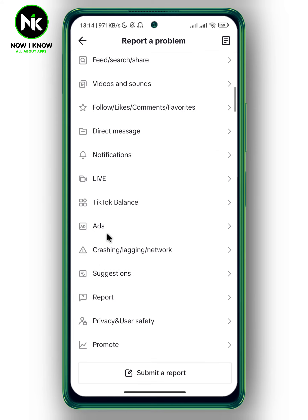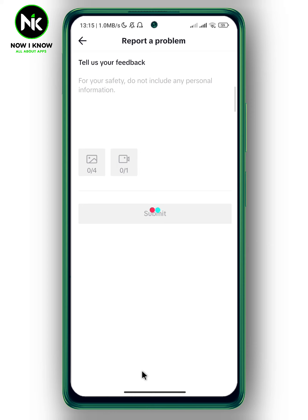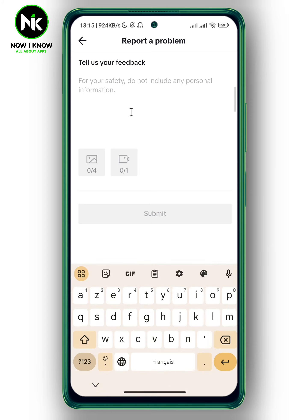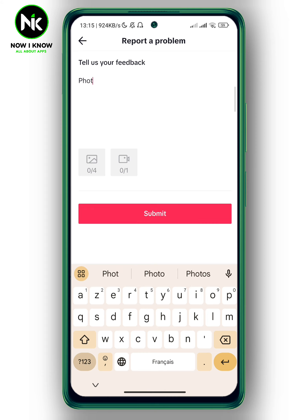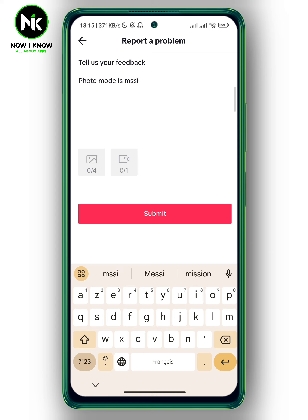Now, scroll all the way down and tap on submit a report at the very bottom. And here, write down your problem. For example, photo mode is missing. And then you can hit submit. After that, you're just going to wait till your problem is solved.